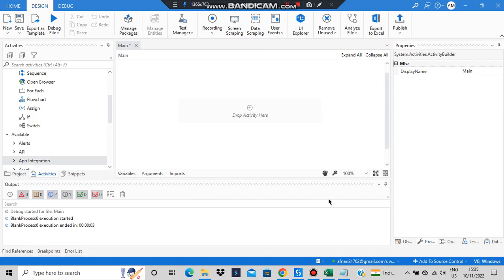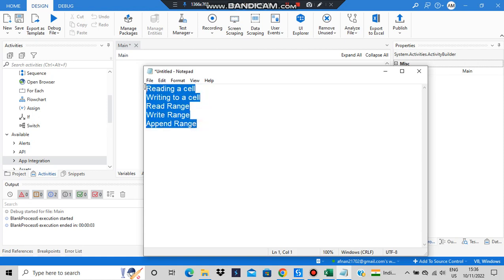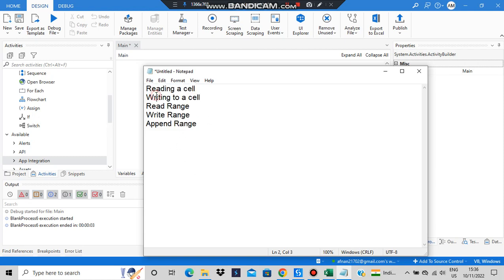Hello everyone, today in this video we will be discussing how to do the following things: reading a cell, writing to a cell, read range, write range, and append range. With this we will be concluding module 3, wherein we had the different Excel operations.